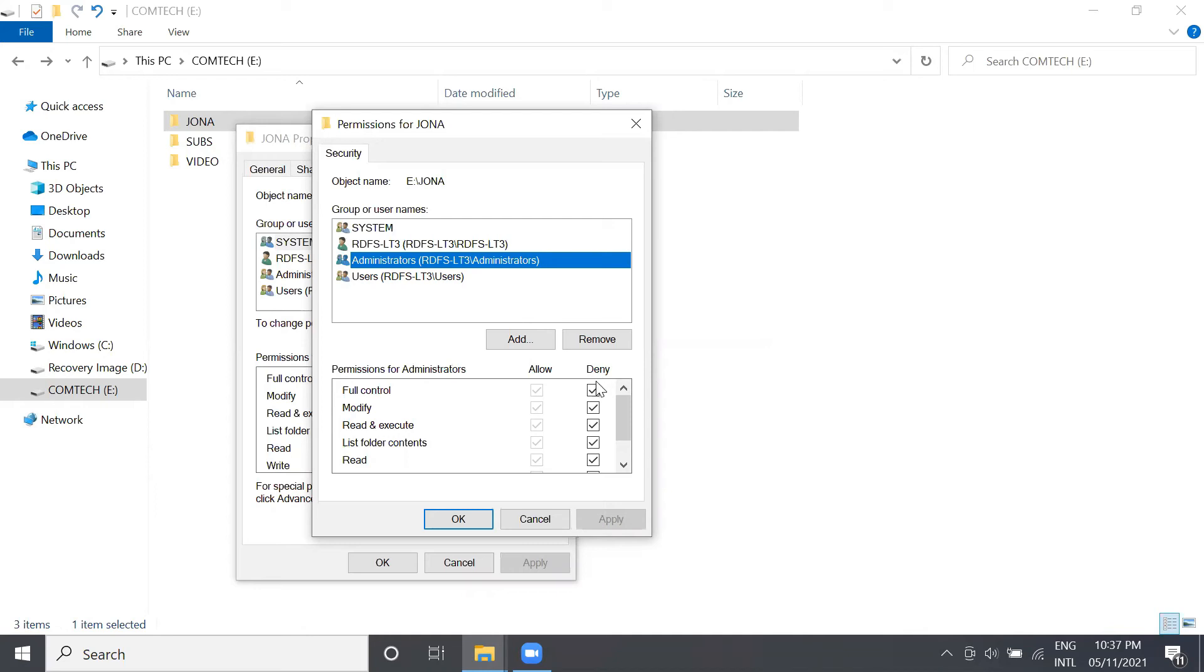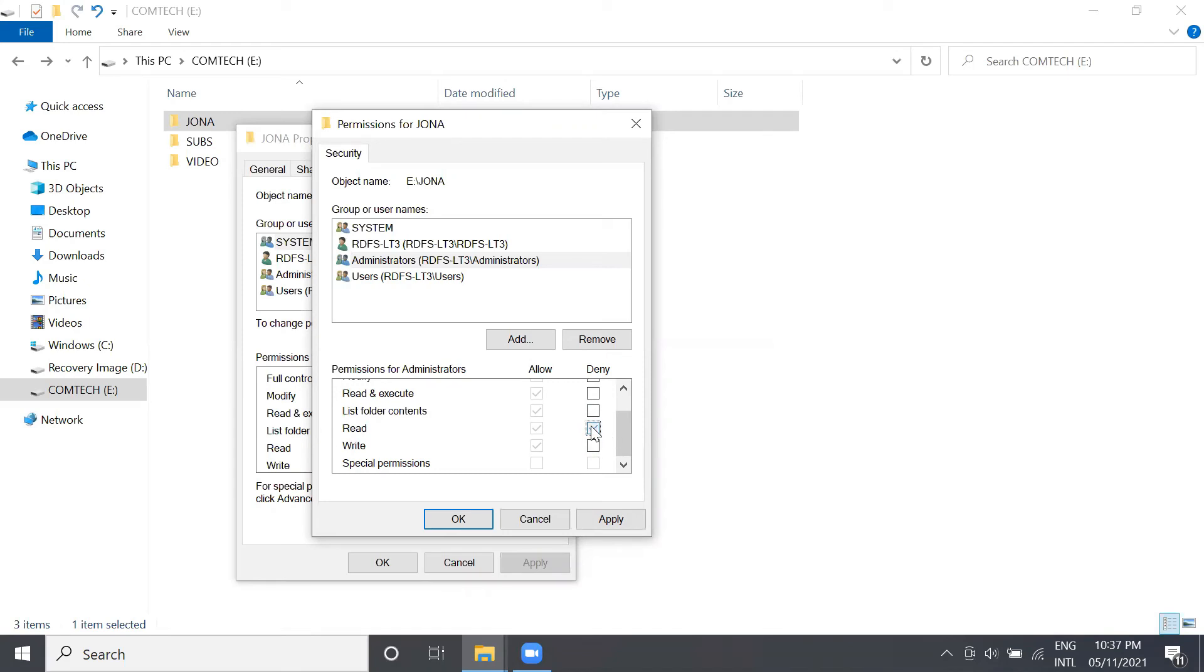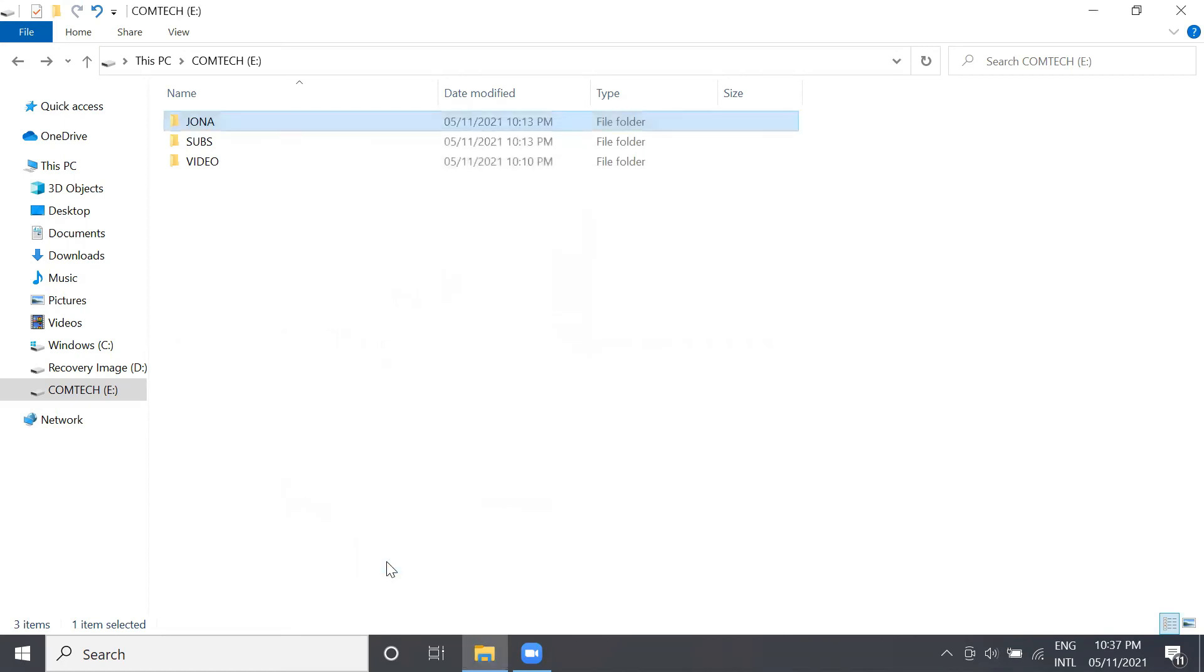So as you'll notice, for example, write or read permissions. What we'll do is uncheck everything in the deny section so we can access our folder. Then OK, and then press OK button. Now let's check if we can open our folder. Boom! Okay.